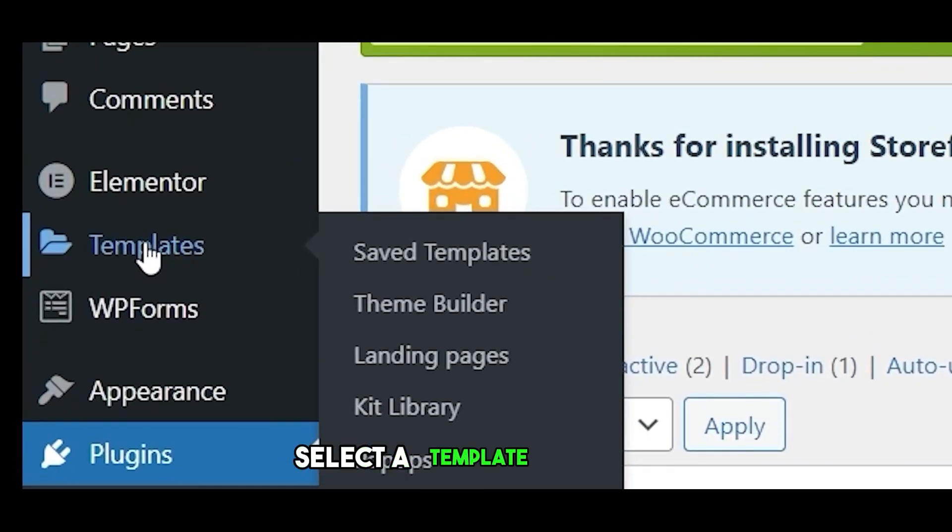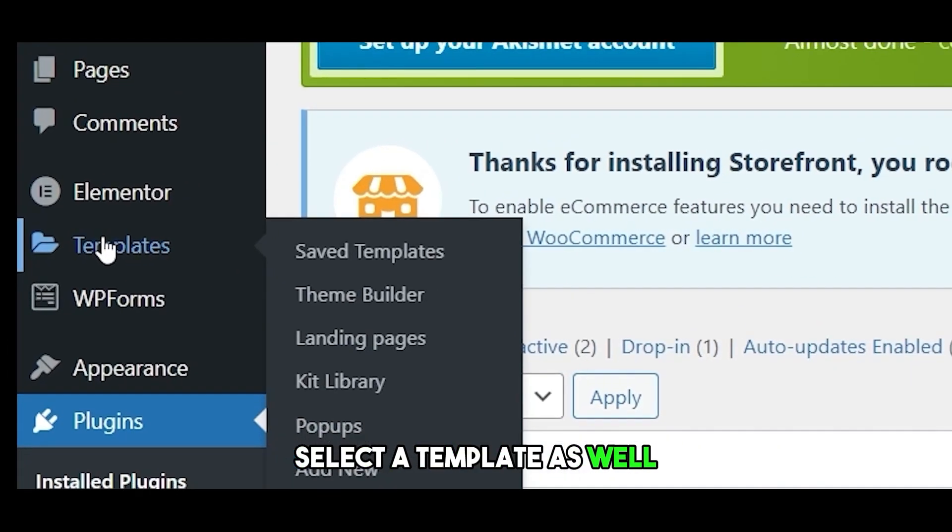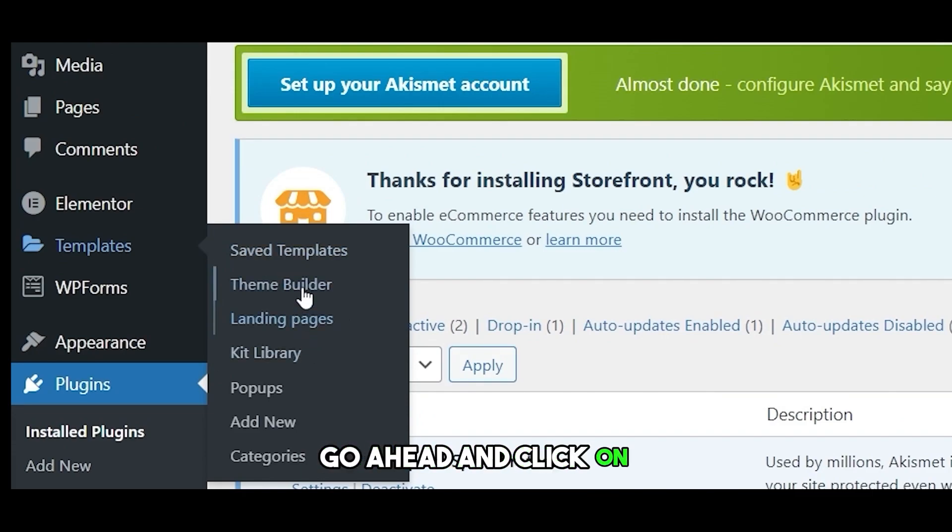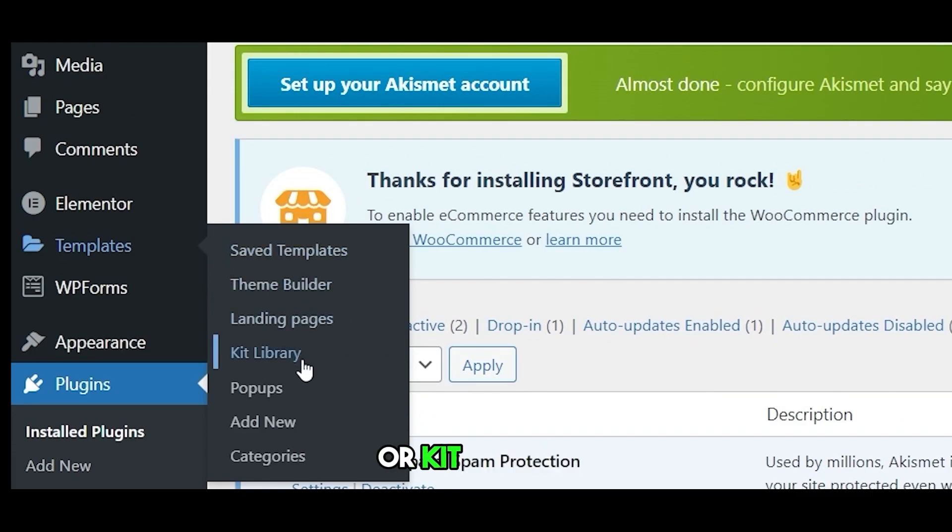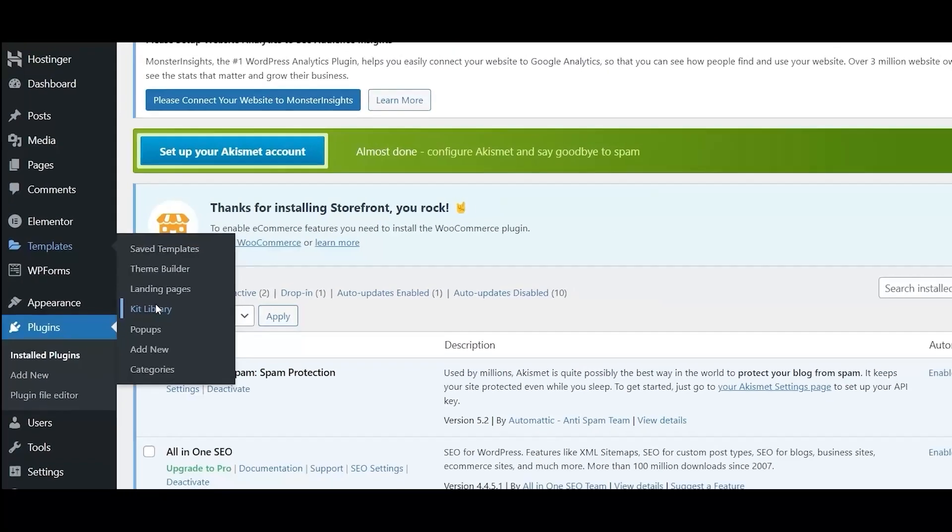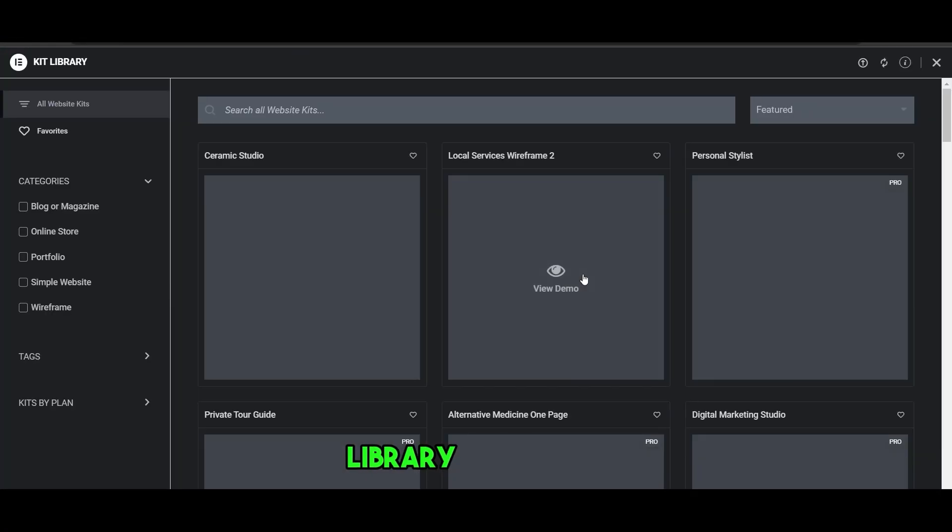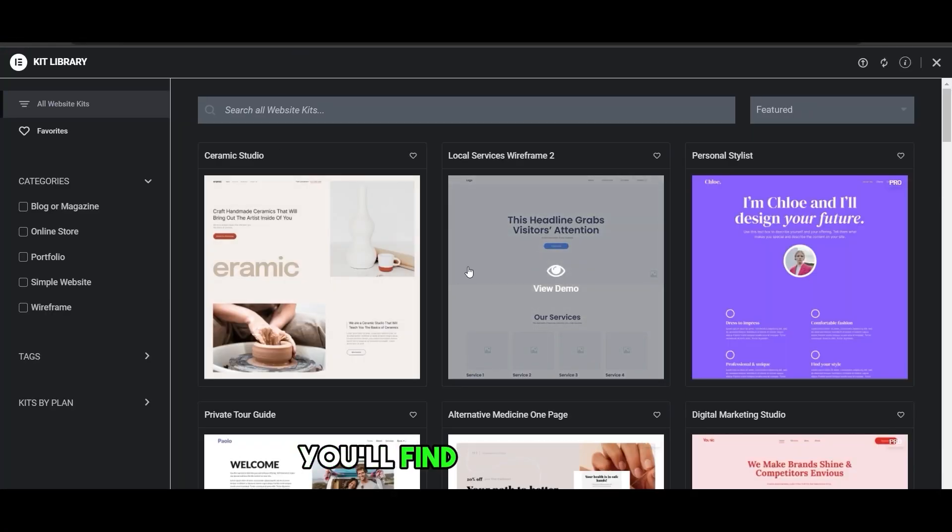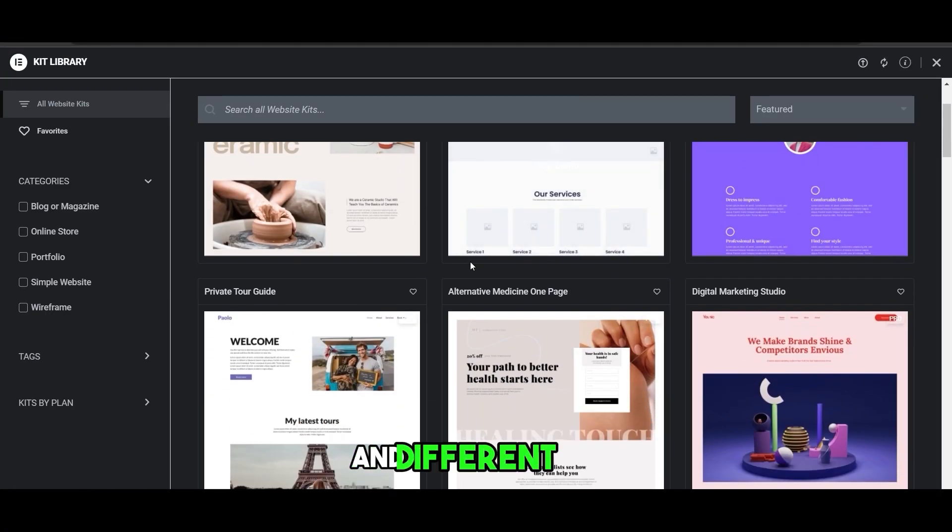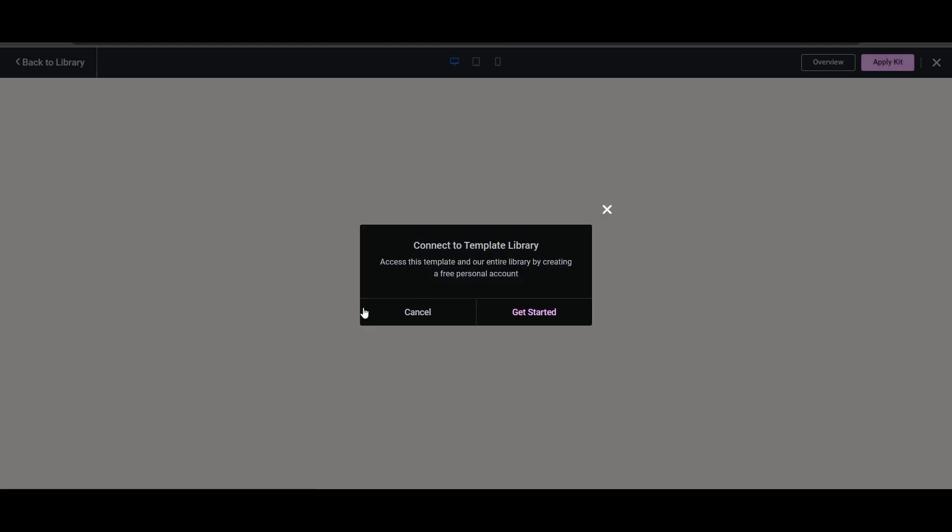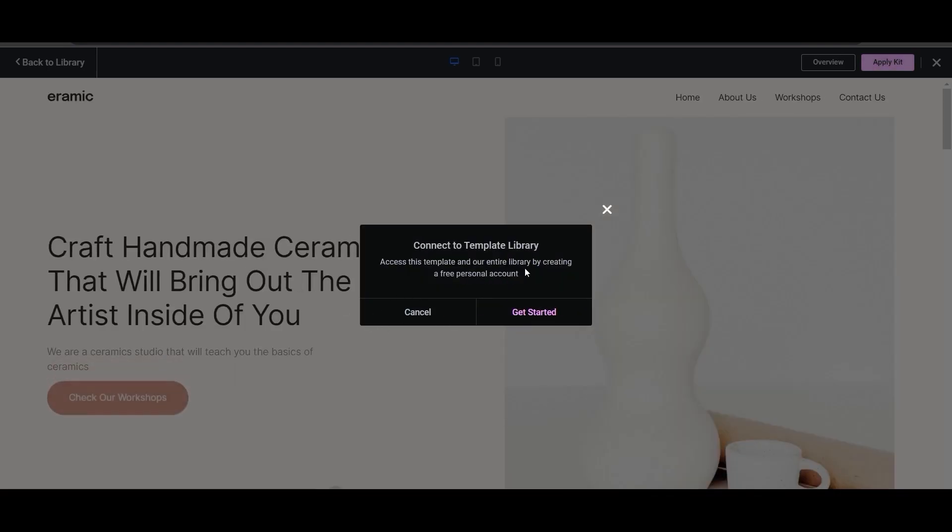You can select a template as well. If you click on Templates, click on Theme Builder or Kit Library, depends on you. Let's select Kit Library here. You'll find different kits and different themes. Simply select a kit and you are good to go.